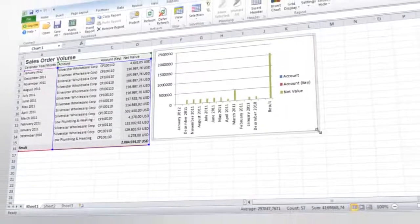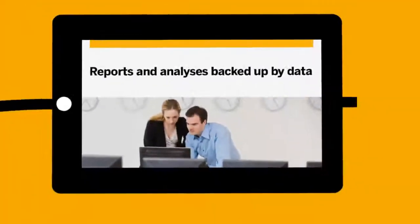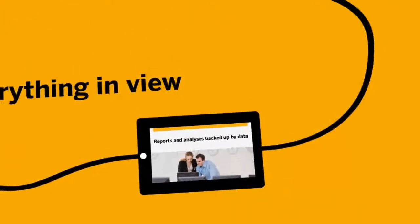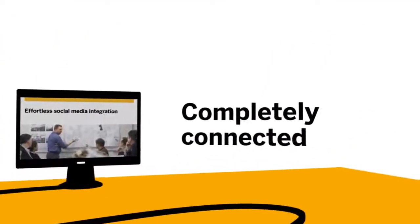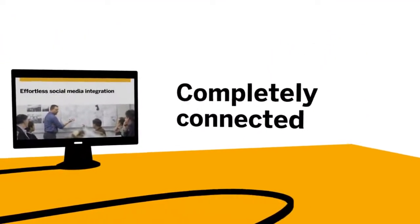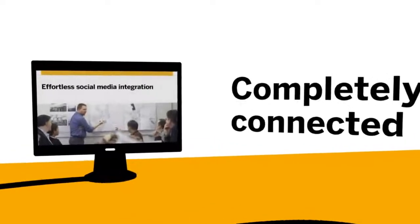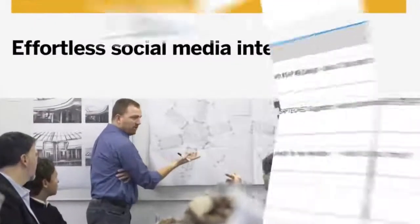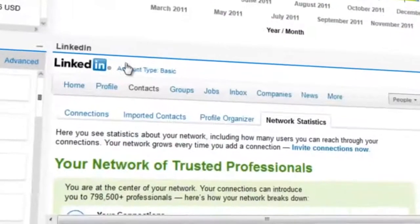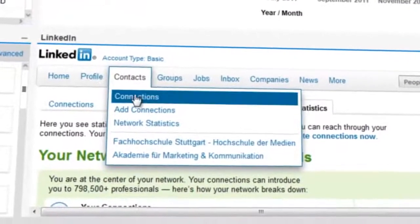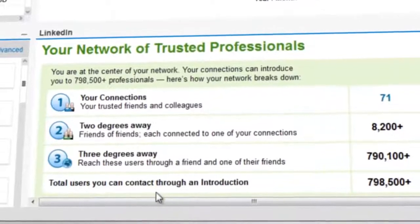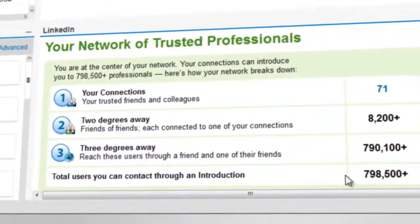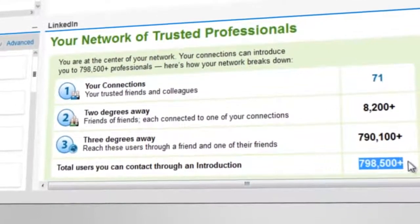Also available as an integrated social interface — every single communication channel converges at one juncture. Tweet important marketing messages, interact with new partners on LinkedIn. Communicate through every channel directly in the system, without wasting a second.